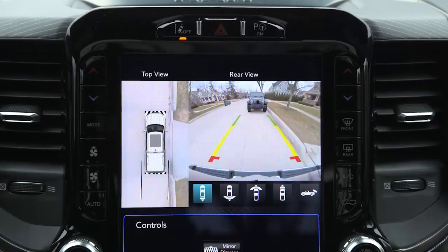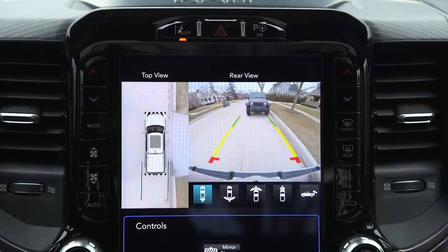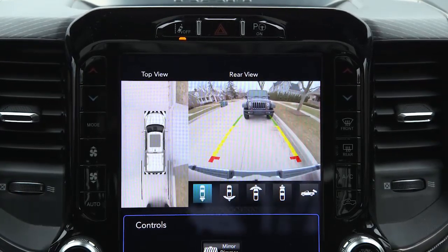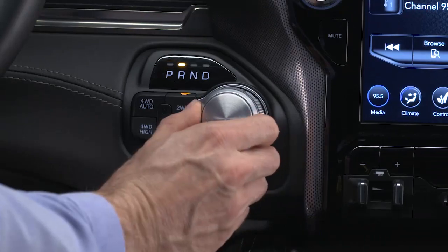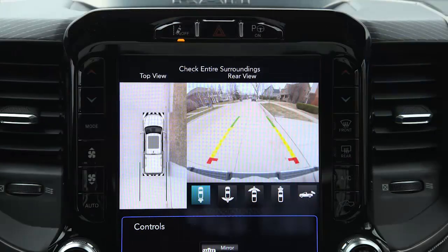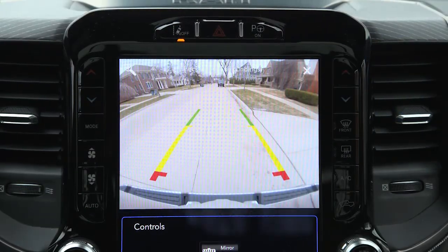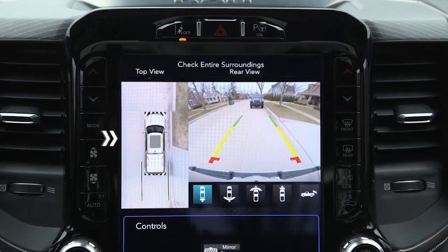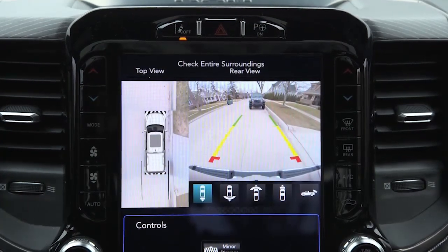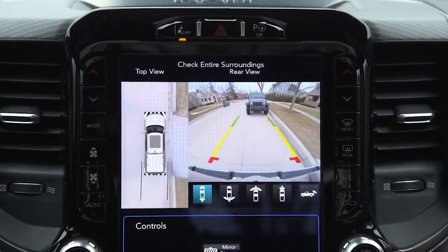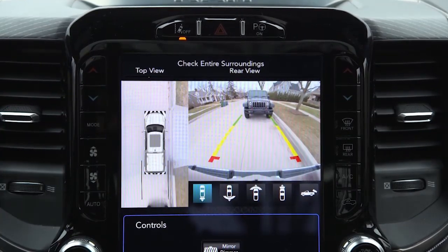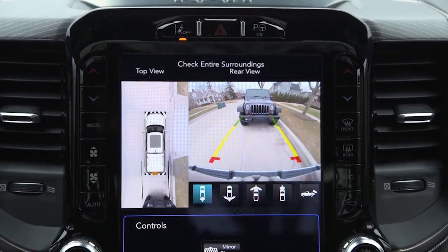If equipped, the surround view camera system displays the surroundings and top view of your vehicle whenever you shift into reverse or select the standard backup camera view through the Uconnect system. The top view shows which doors are open. The image displays on the touchscreen along with a caution to check entire surroundings.